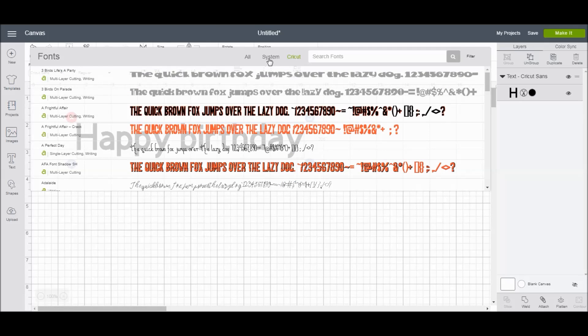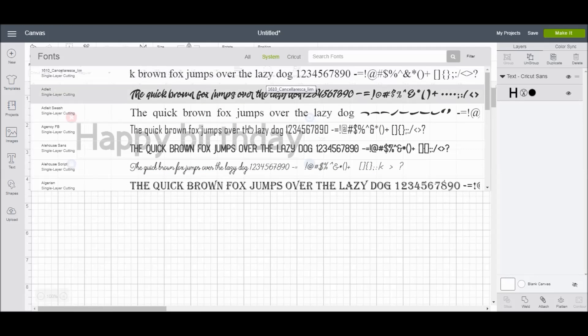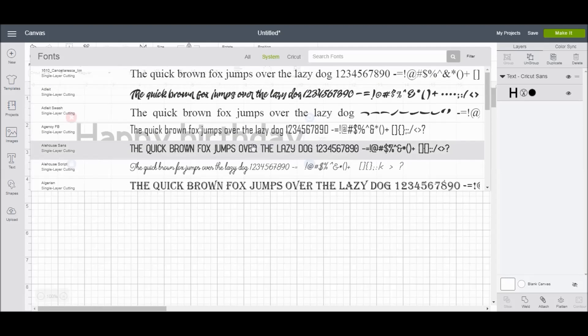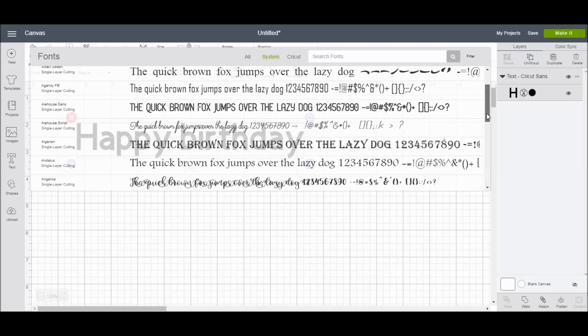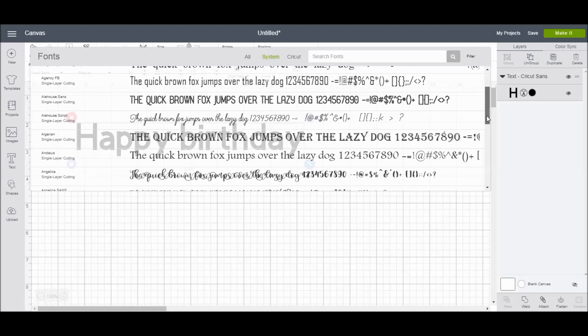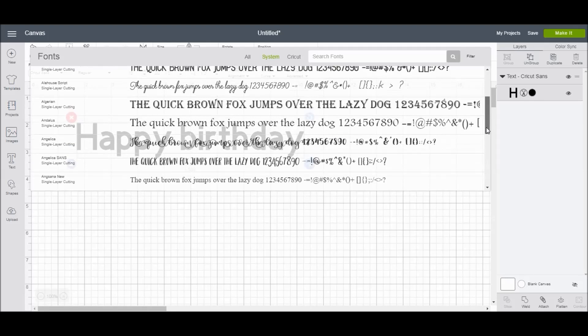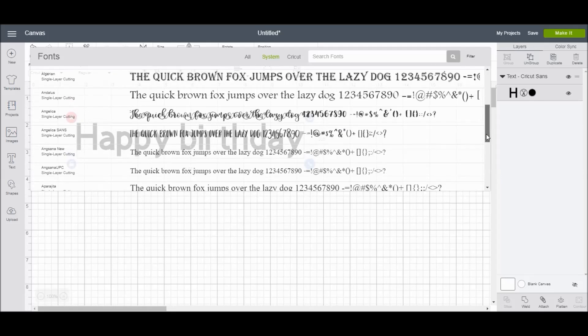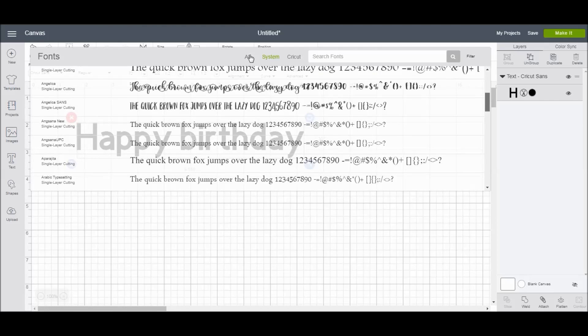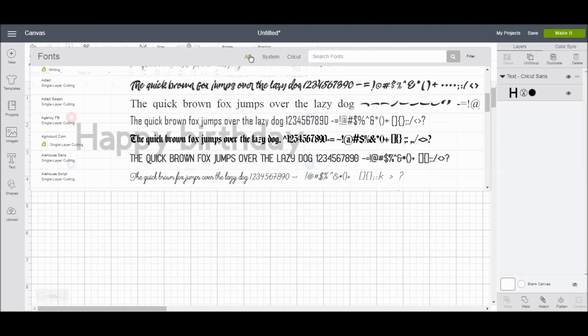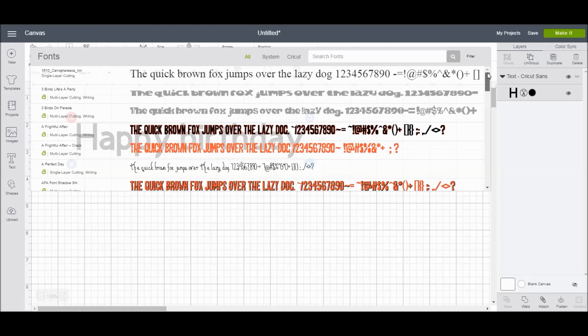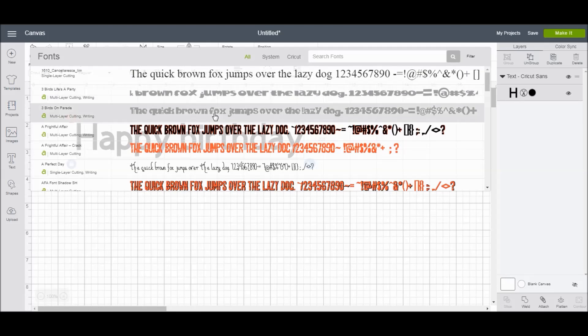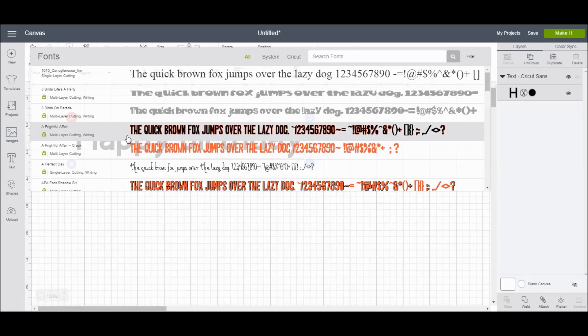The system fonts are ones that Cricut Design Space pulls from your computer. If you're using a computer and you like to download a lot of fonts from different sources, then you can look up all your system fonts that you've personally downloaded here. Then, of course, the All button here will bring up all the fonts that you have combined, both Cricut and your system fonts.